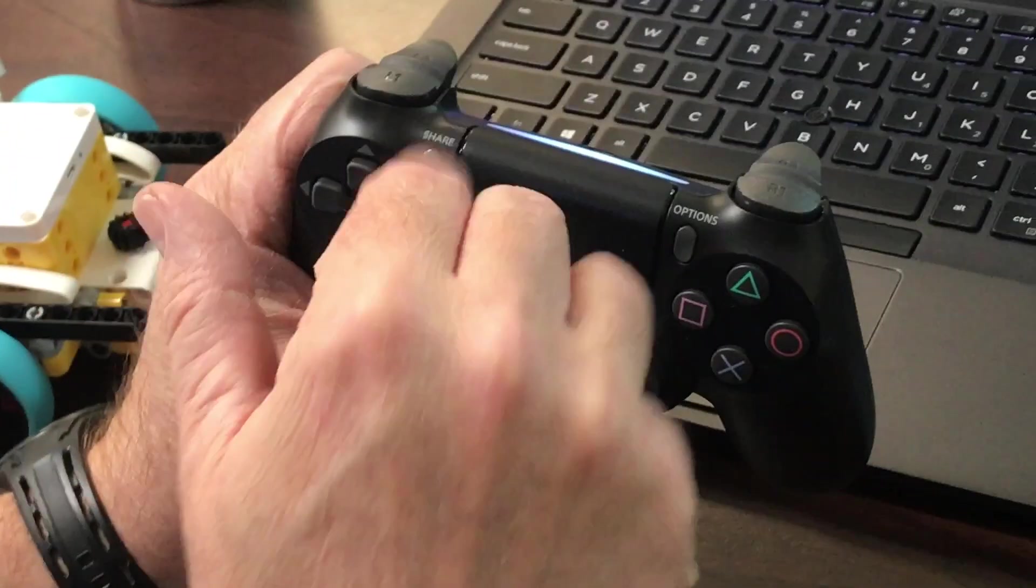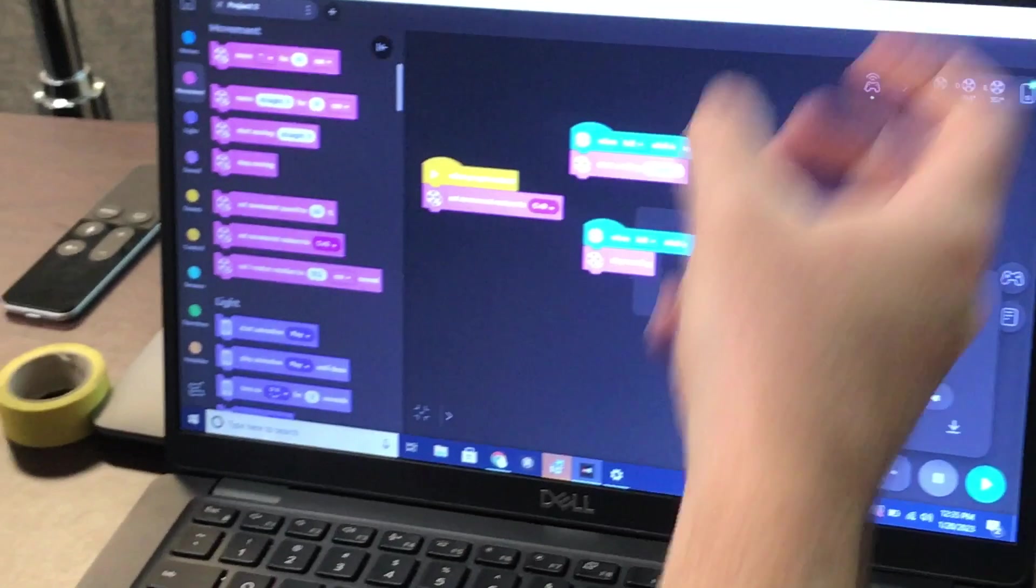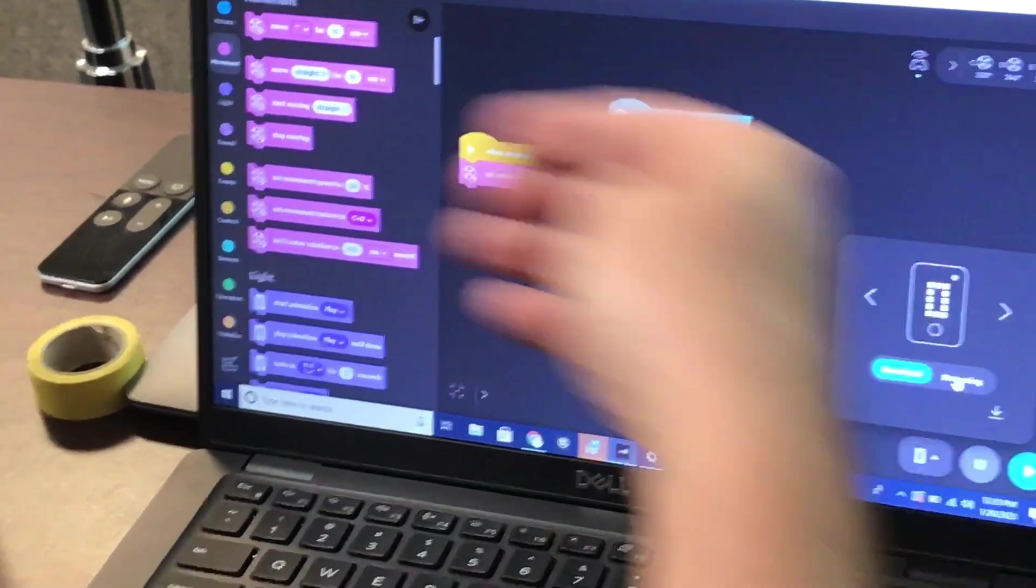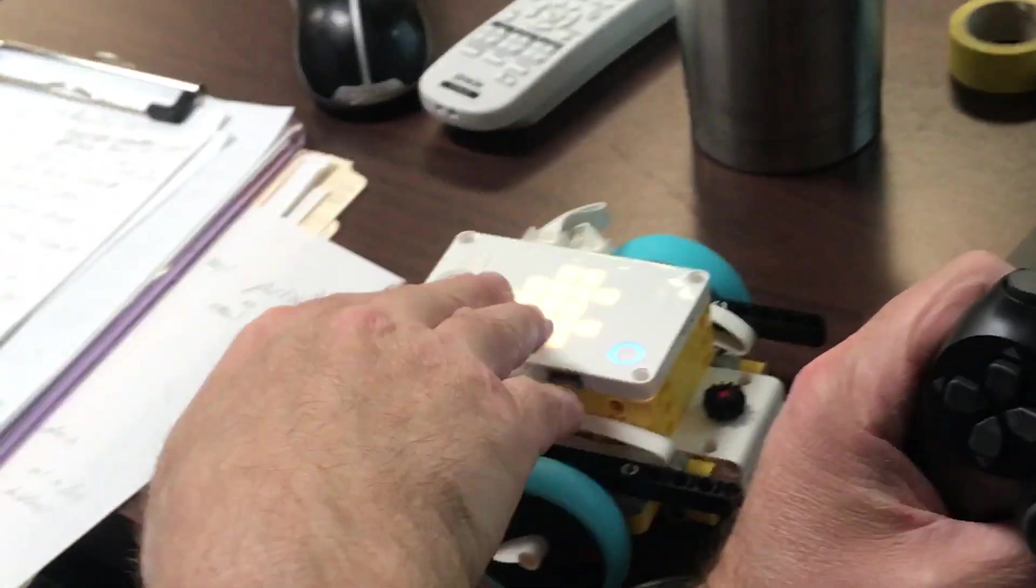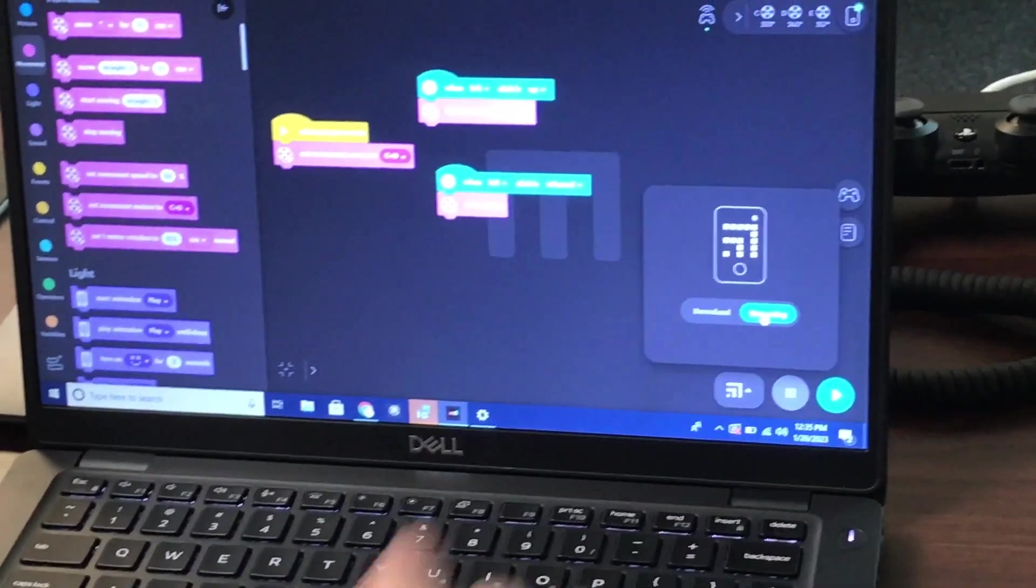Then the computer will take that, process it based on this code, and then send it via Bluetooth over here to the device. So I'll click on streaming.